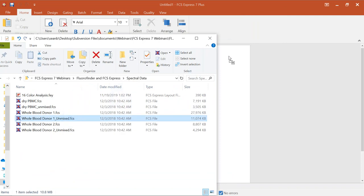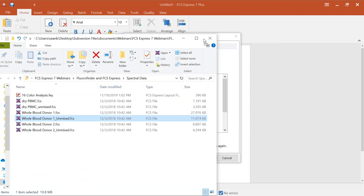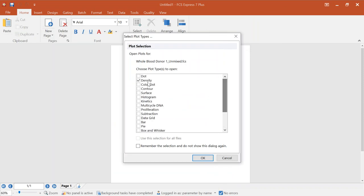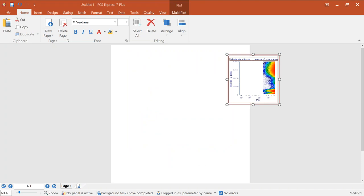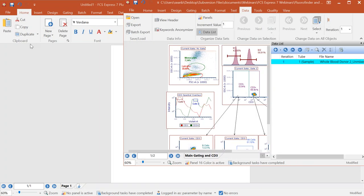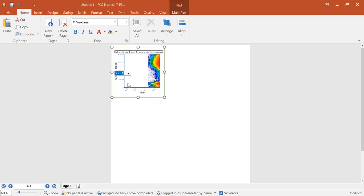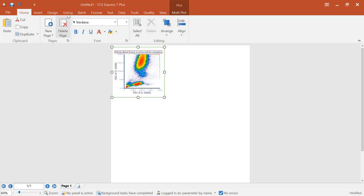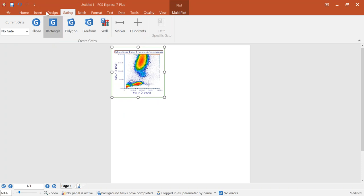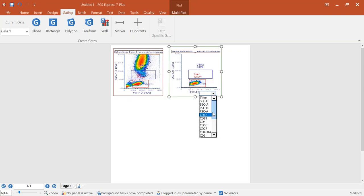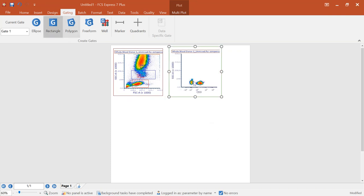The unmixed version is essentially the standard FCS file. The file without any suffix is the raw spectral data. All we need in FCS Express is if you have these two files in the same folder — we'll link them up so you can work with spectrum plots. If you don't want spectrum plots, you don't have to have both files; as long as you have the unmixed, you can work with it just like regular flow cytometry data. I'll drag and drop this unmixed data file into FCS Express, choose a density plot, and work with this just like standard flow cytometry data.